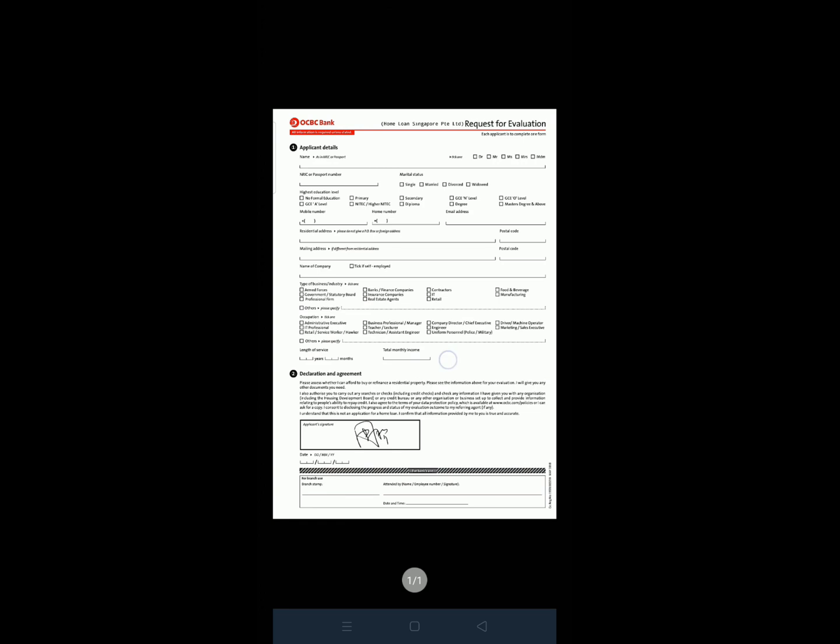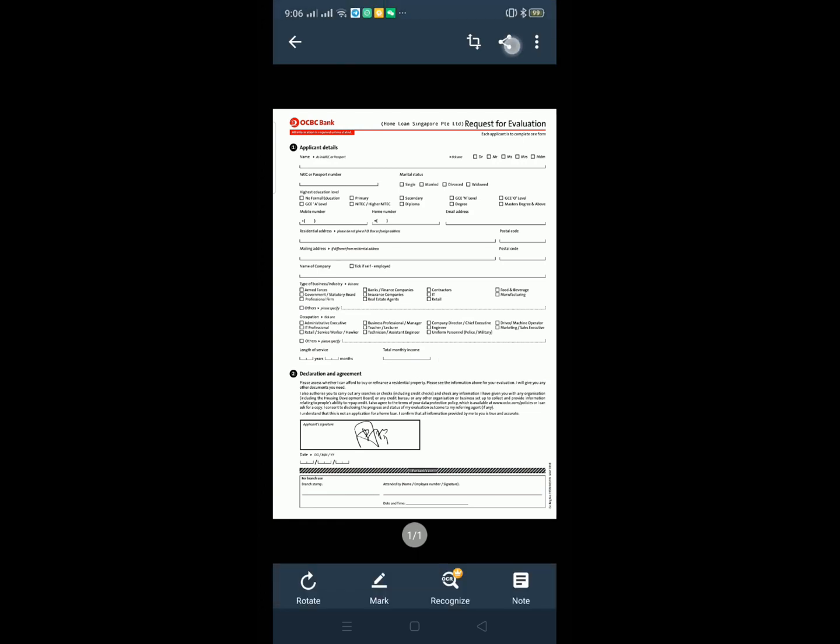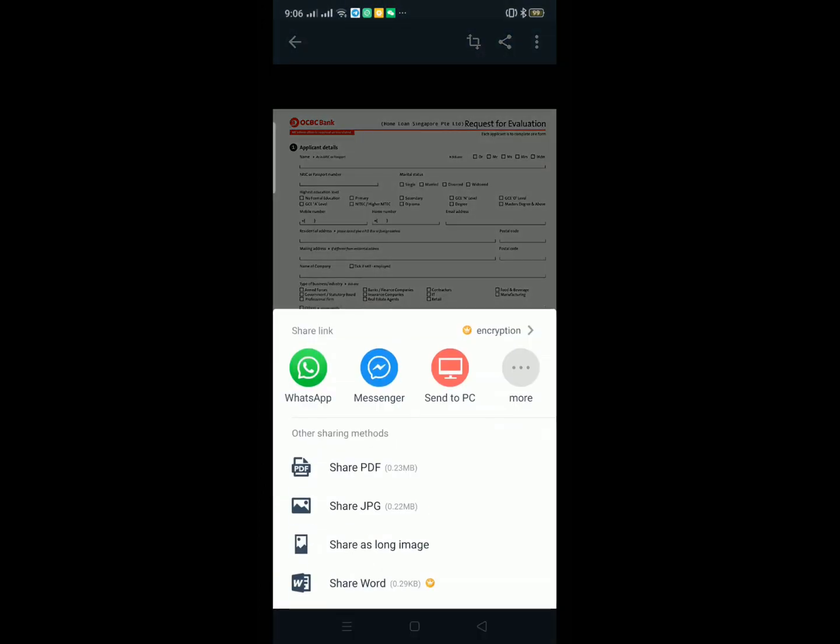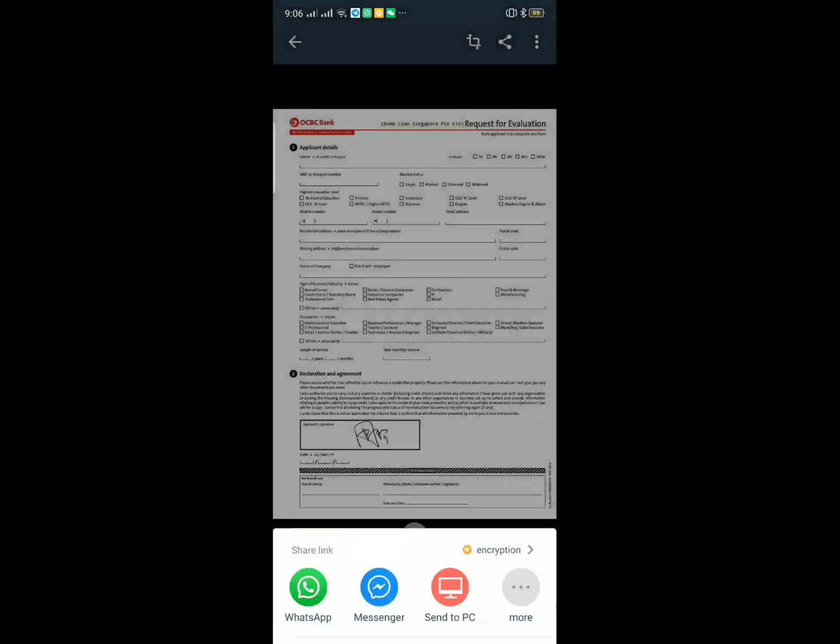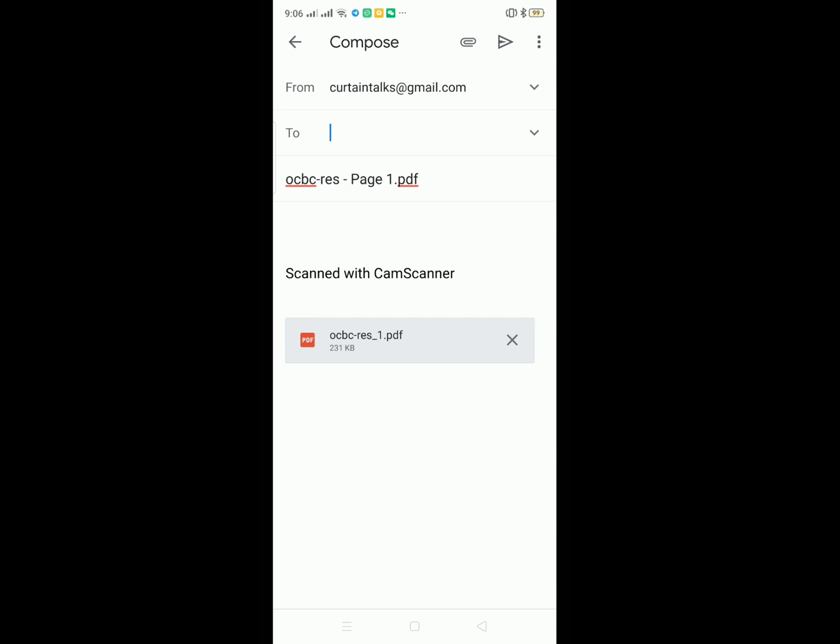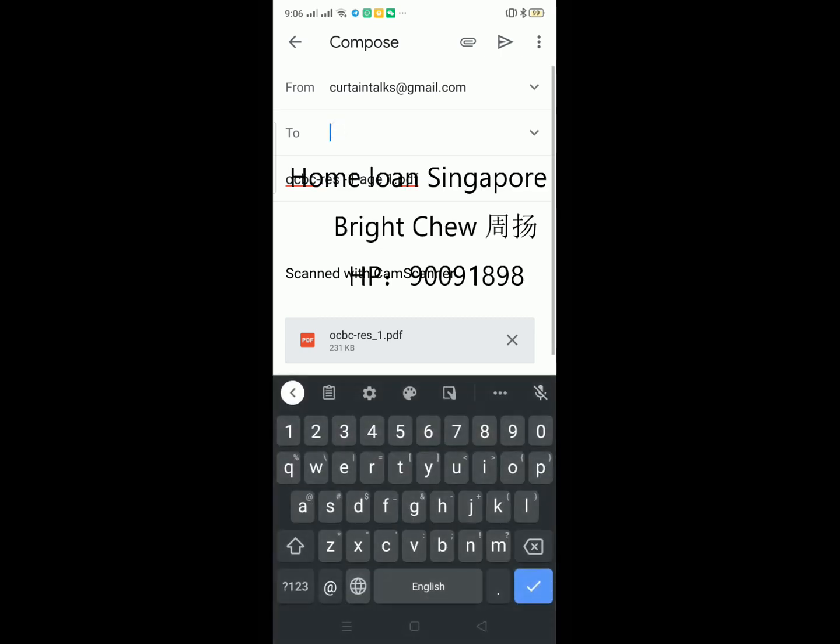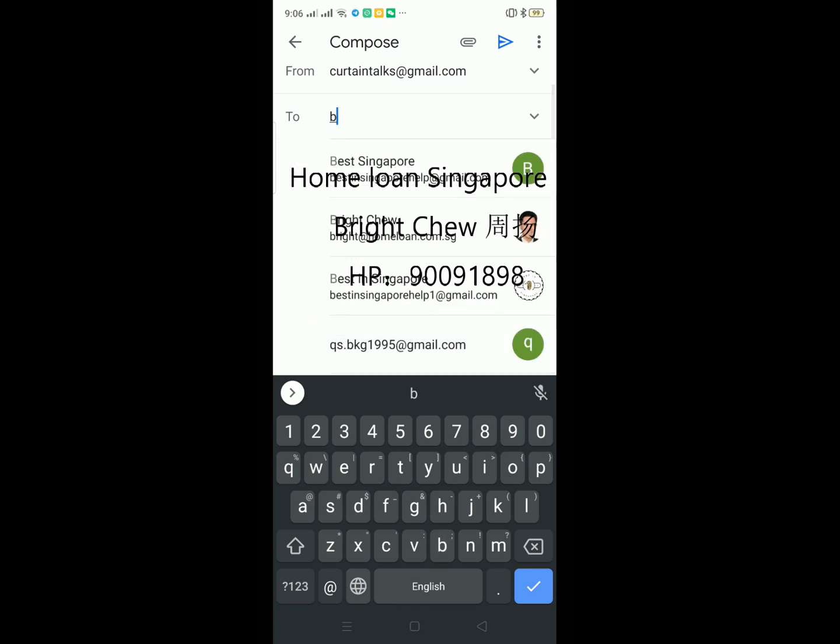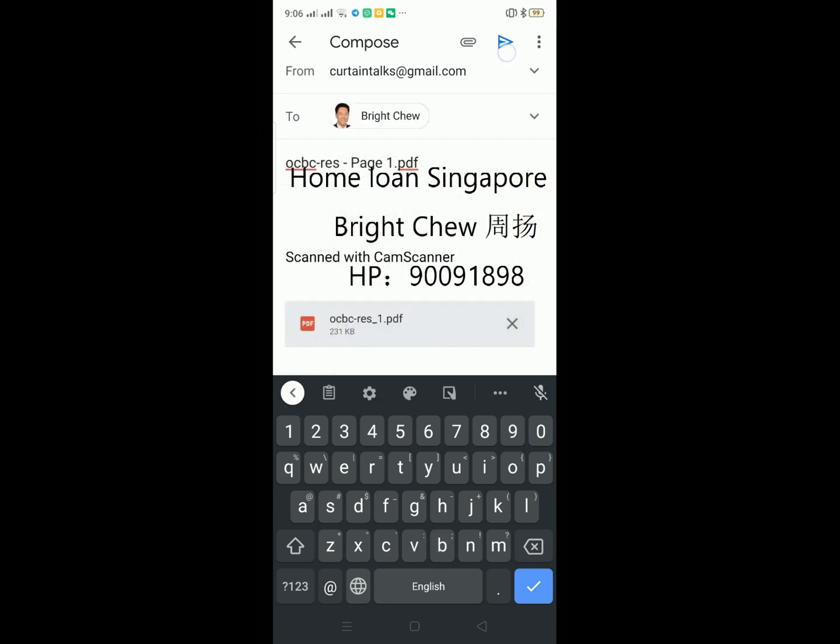Then we can share. Share with PDF file, we share, then we select email. Then we can send out this, then we can send this mail out. Okay, we can send this out.